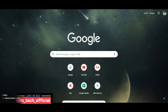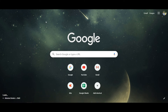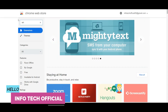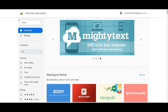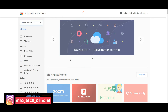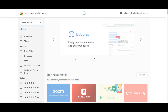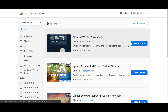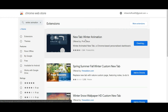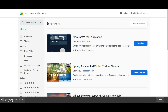Now I open Google Chrome as well as the front interface. Now we have inbuilt Google Chrome. Now we have extensions. There is an extension for winter animation. Now we are going to search for this first one. You can click Add to Chrome.